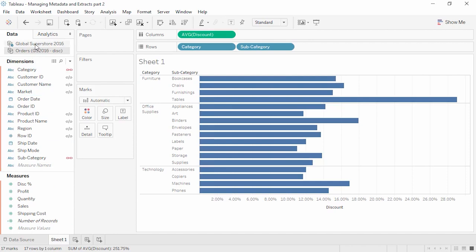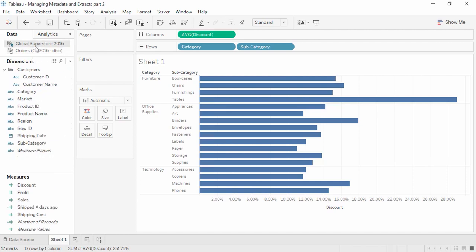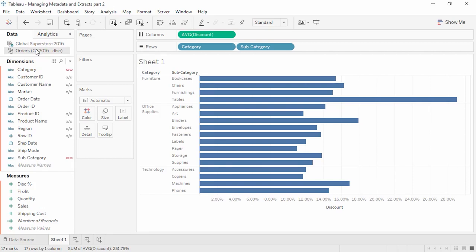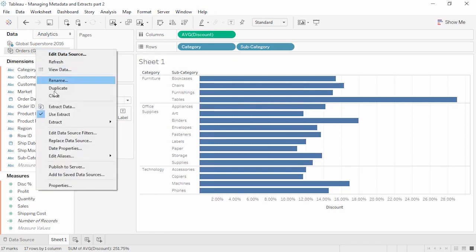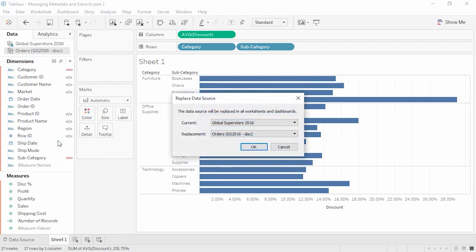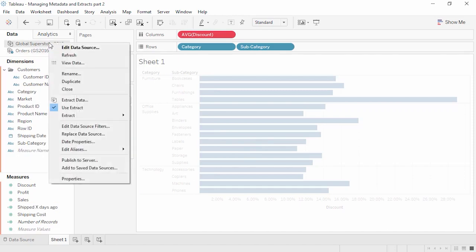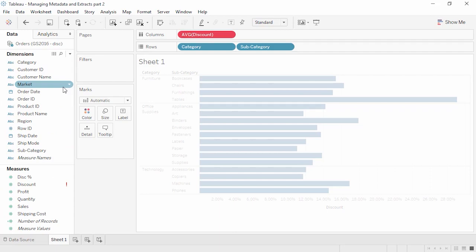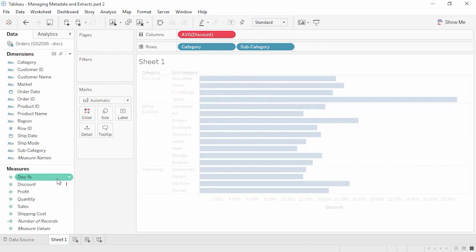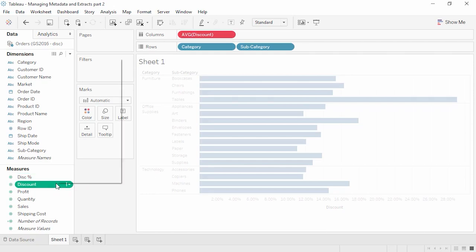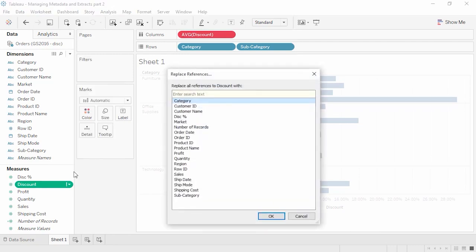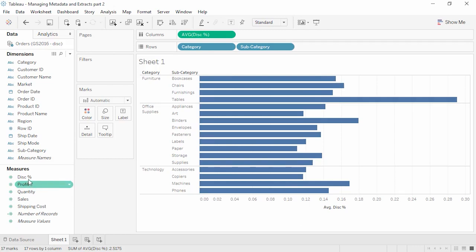We have two data sources. The blue check means this is the primary connection currently used in the viz. The link icons in the other data source mean we could do a data blend. To swap them out, right-click on a data source and select Replace Data Source. We can see how the replacement will happen and click OK. Since we don't need the original data connection, close it by right-clicking and selecting Close. You may notice a red pill and red exclamation mark next to the discount field. There's another field called Disc Percent — the same data but named differently. Right-click on Discount and select Replace References to map it to Disc Percent. Now the warnings are gone, though we may need to re-establish the default aggregation.